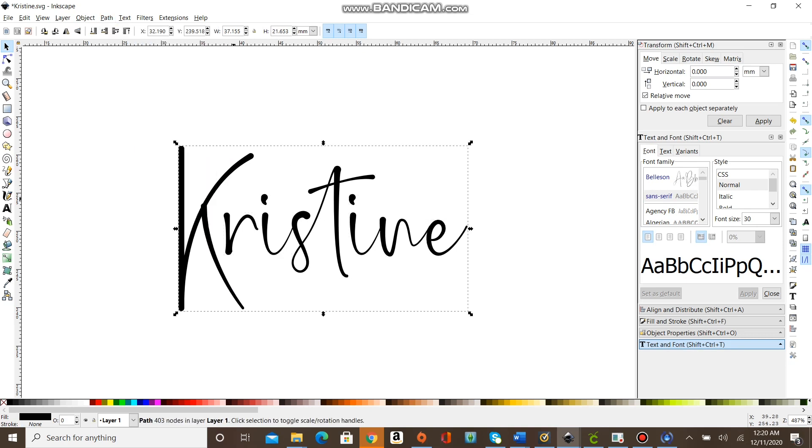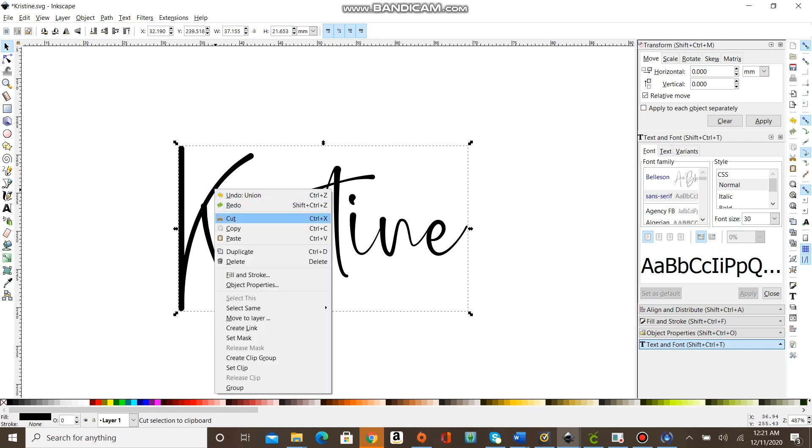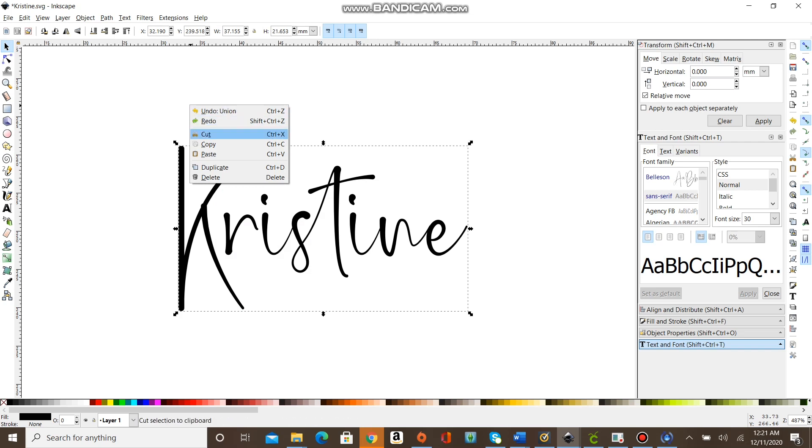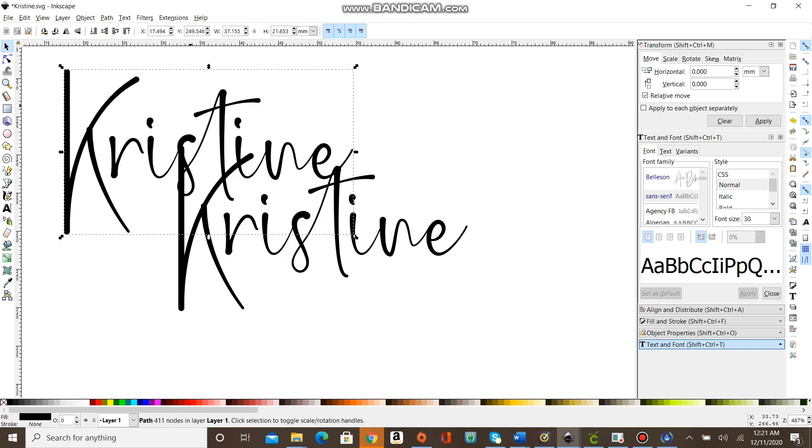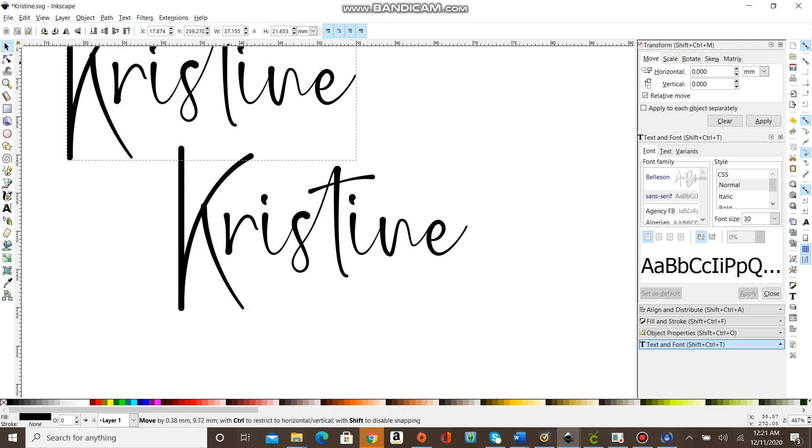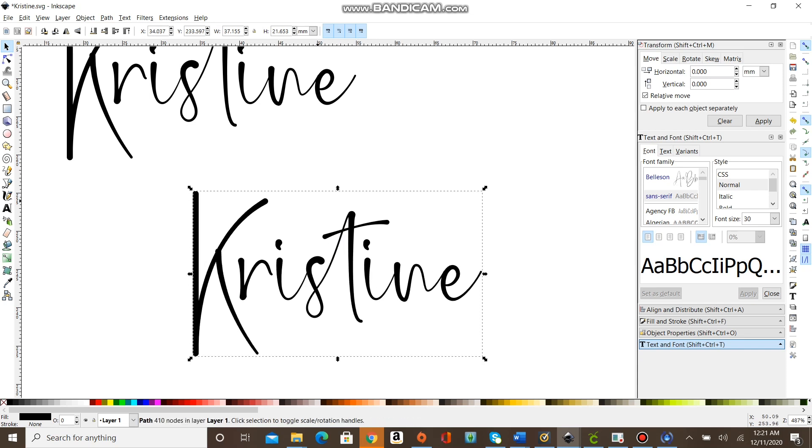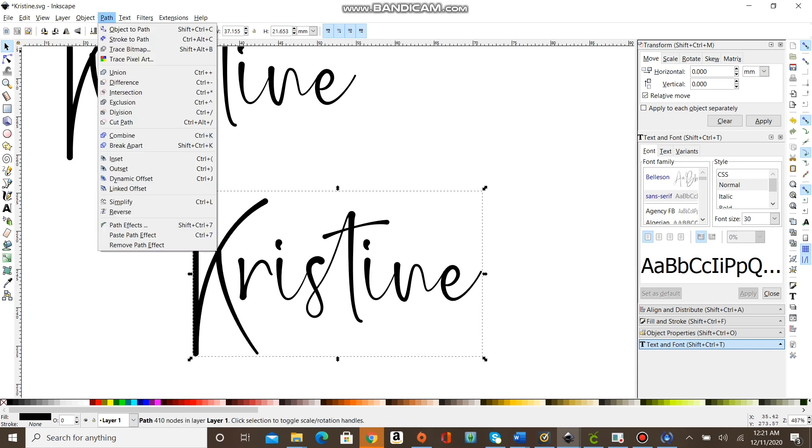Once you ungroup it, you want to union that together. You're also going to click the Path and Object to Path button. Copy and paste so now you've got two of them.